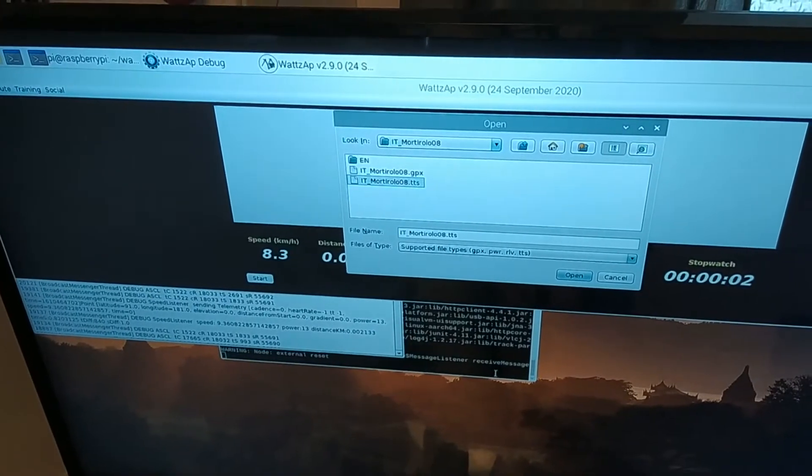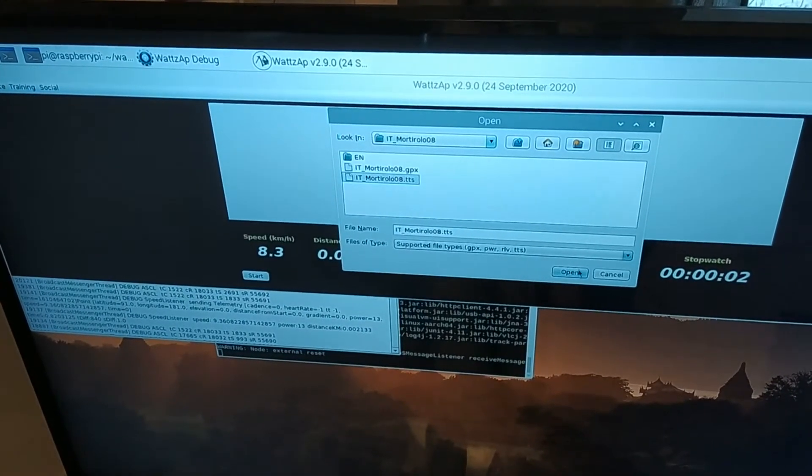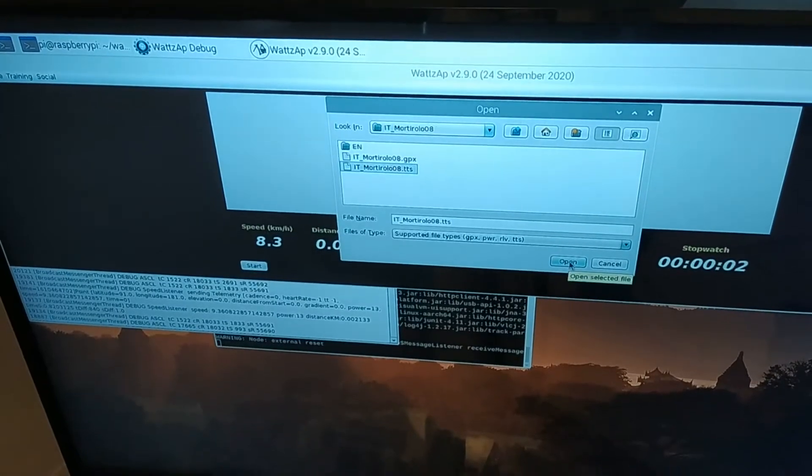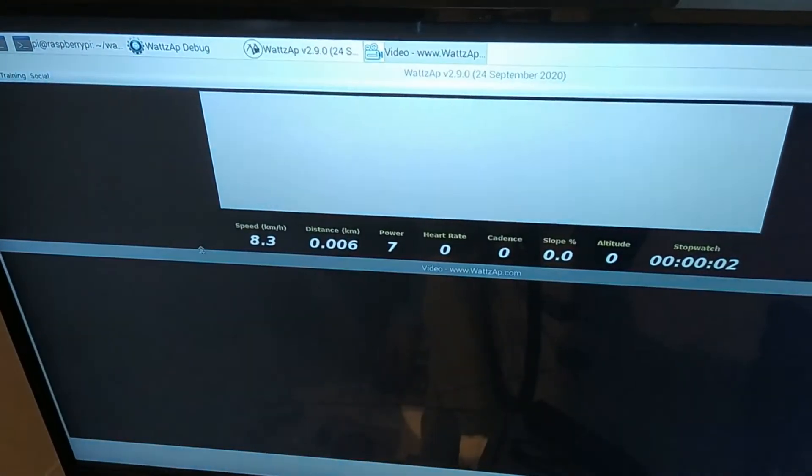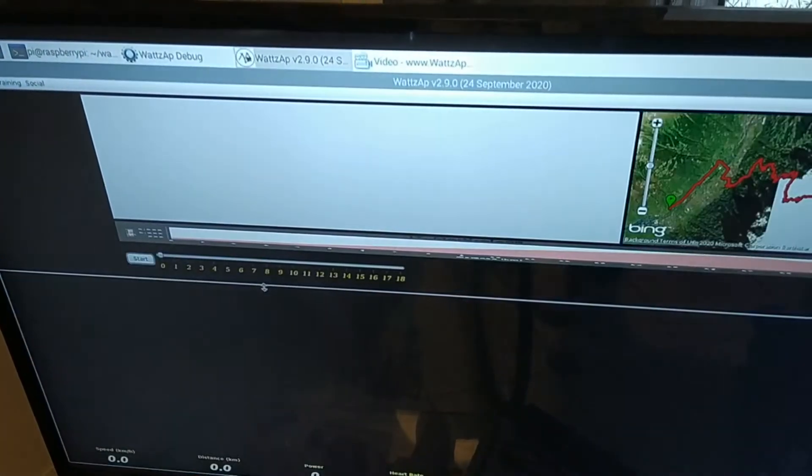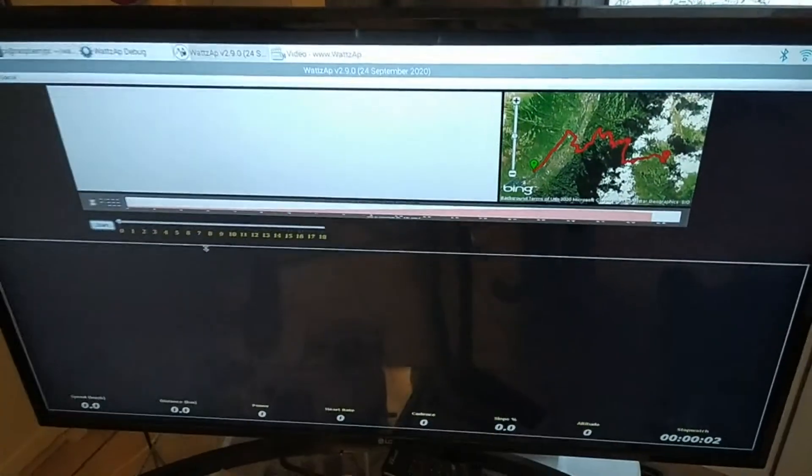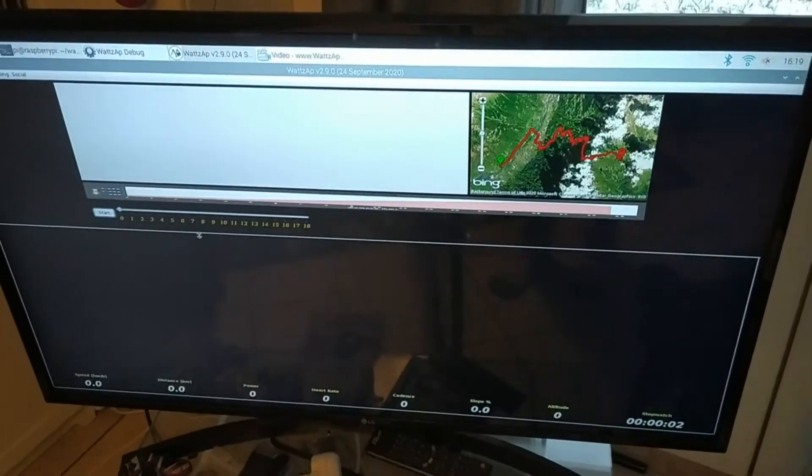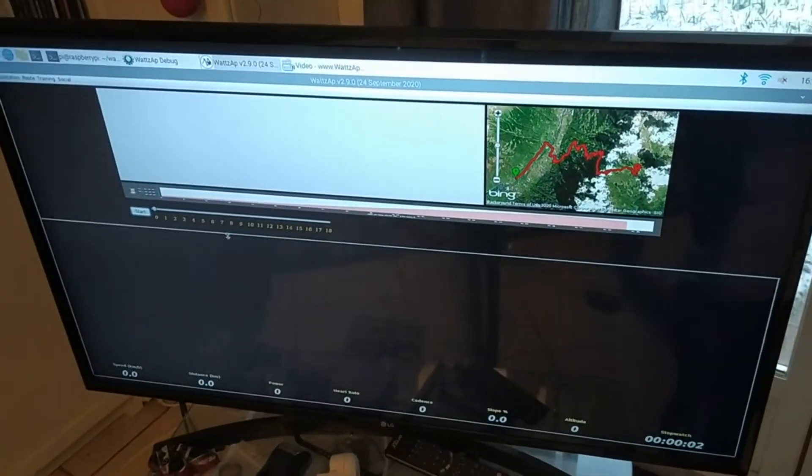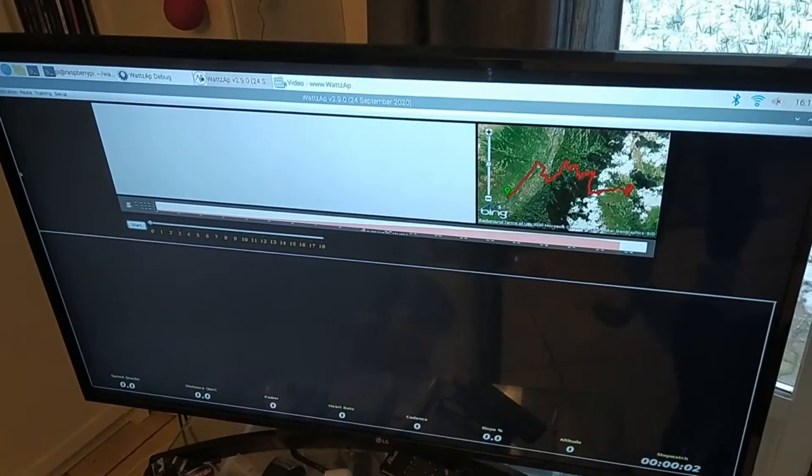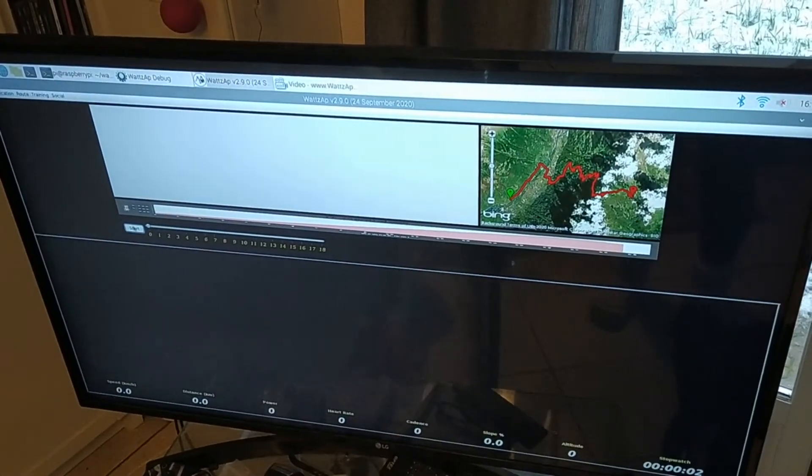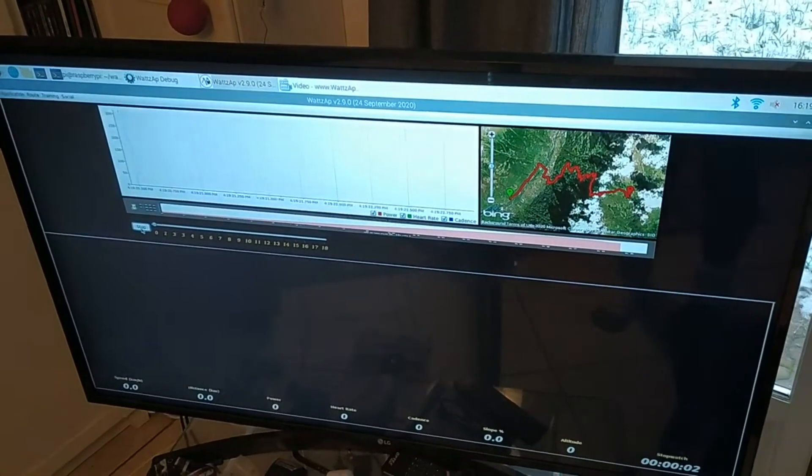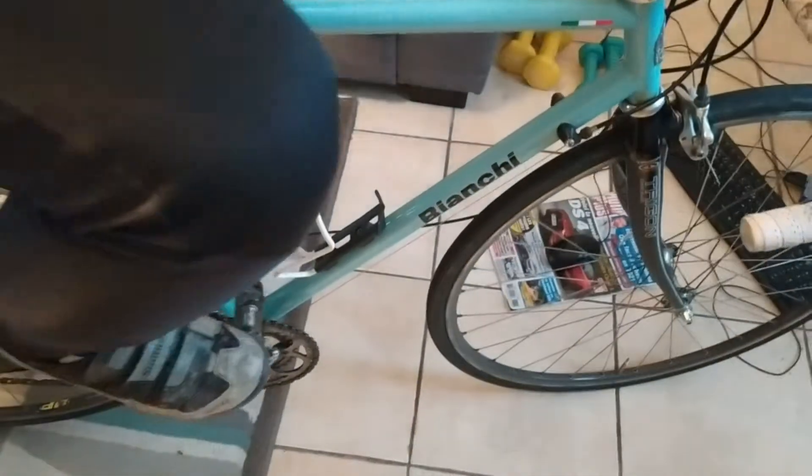And it will play Sufferfest videos, the old Sufferfest videos, when they used to actually give you the video. So click Start, set my back wheel, click Start, and see if it works. Going for a little training ride.